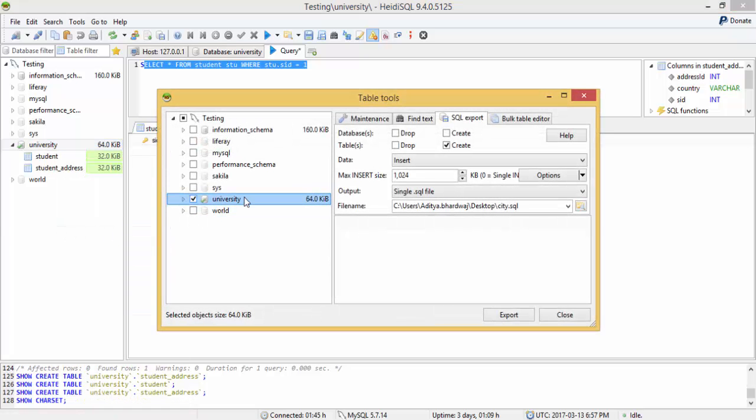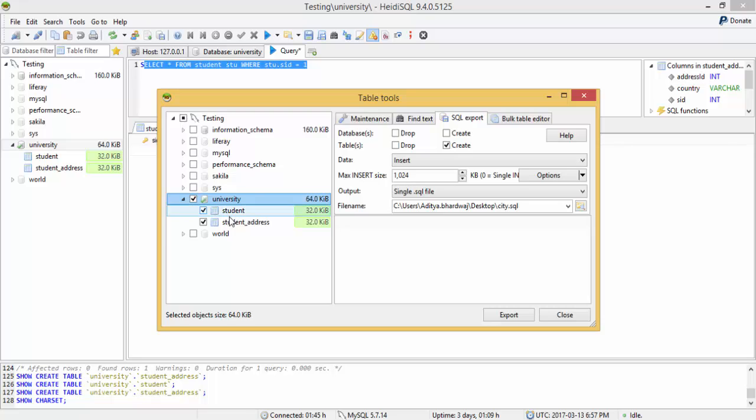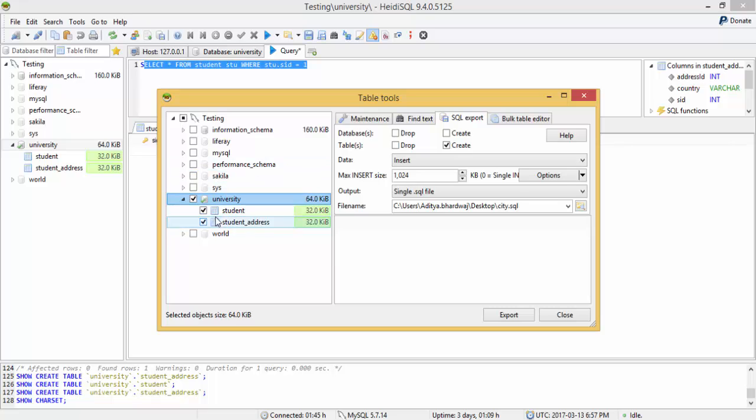Now it's selected. When you open this, the two tables are already selected. You can select or deselect your tables accordingly. I want both the tables, so I select both.